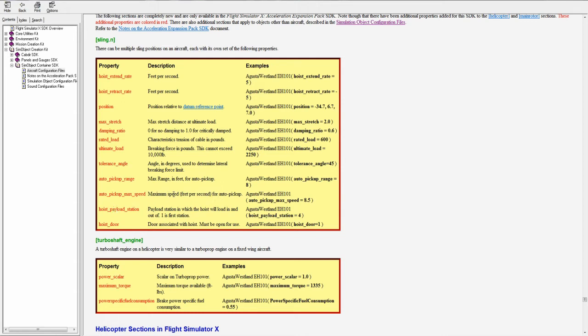Hoist payload station. Payload station in which the hoist will load in and out of. So when you pick stuff up with the hoist and put it in your helicopter, it puts weight onto the helicopter into one of the payload stations. You put a number here to specify which payload station it is.